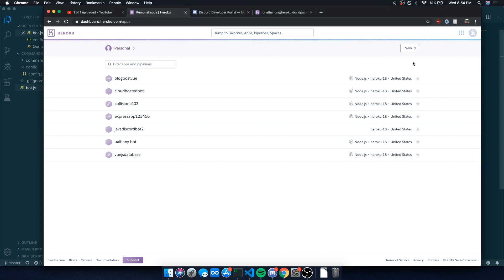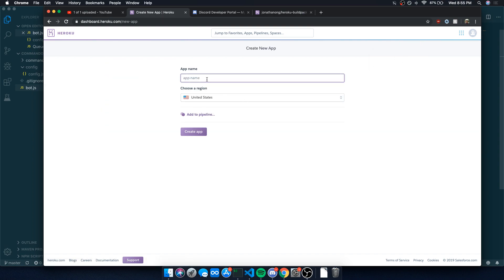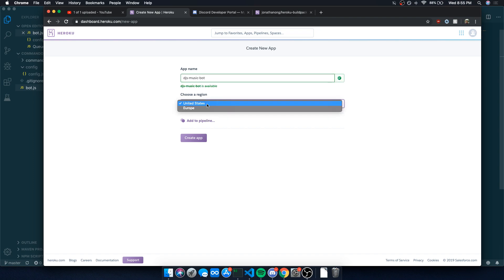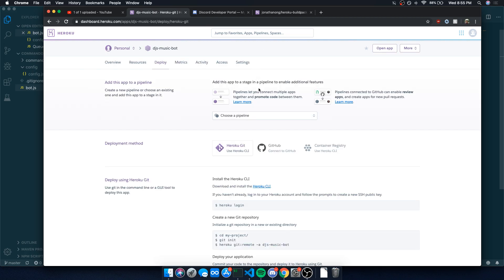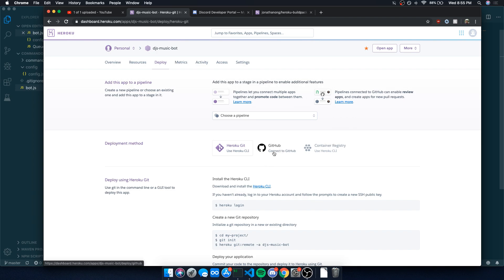I'm in the dashboard right now. I'm going to click on new, create a new app, and I'm going to say DJS music bot. United States or your region, whatever, create app. You can deploy your project whichever one of these three ways you want. I think the easiest is probably using GitHub, so we're just going to use GitHub.